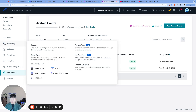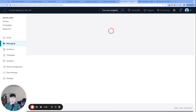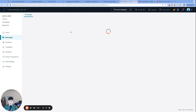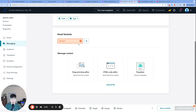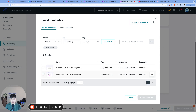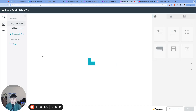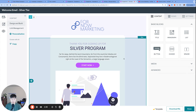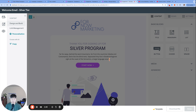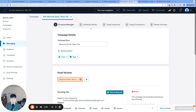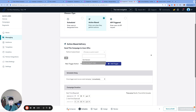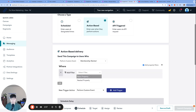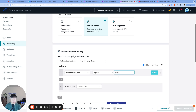Let's start a little out of order with the two different campaigns approach — which may be the most straightforward and simple way to go about it. I'm going to create a campaign titled 'Welcome Email - Silver Tier' and use the silver program template. On the schedule delivery page, under action-based delivery, I'll choose 'perform custom event' with the event 'membership_started', then add a property filter where membership_tier equals 'silver' — all lowercase.